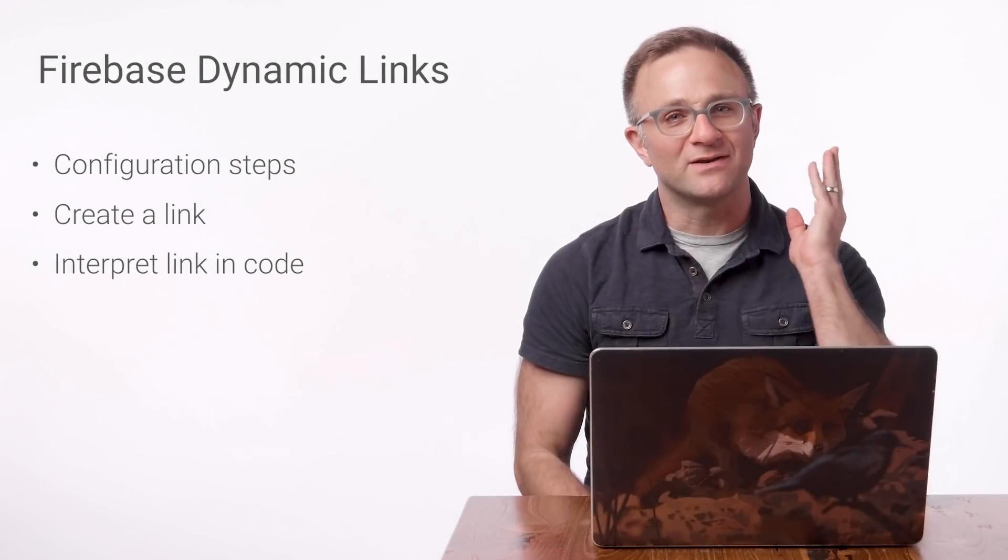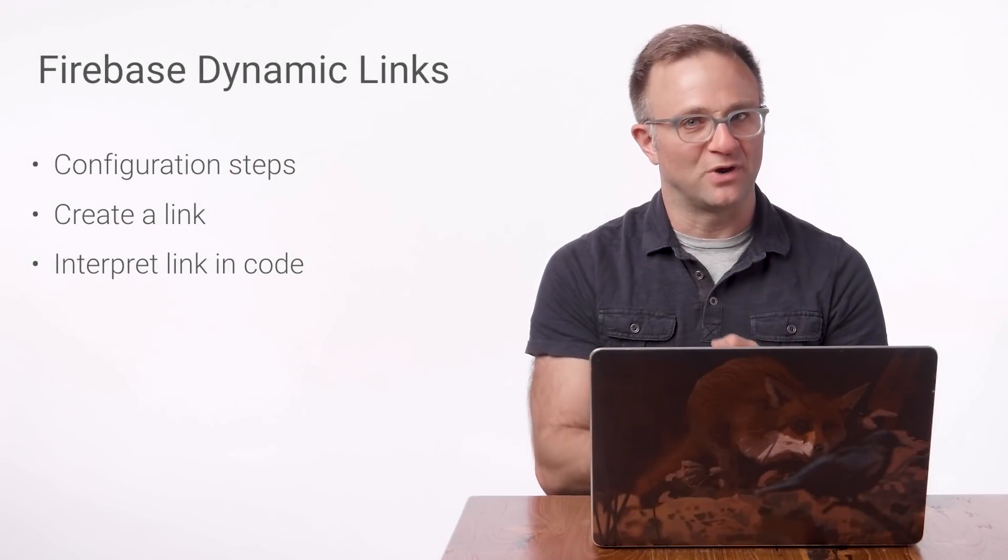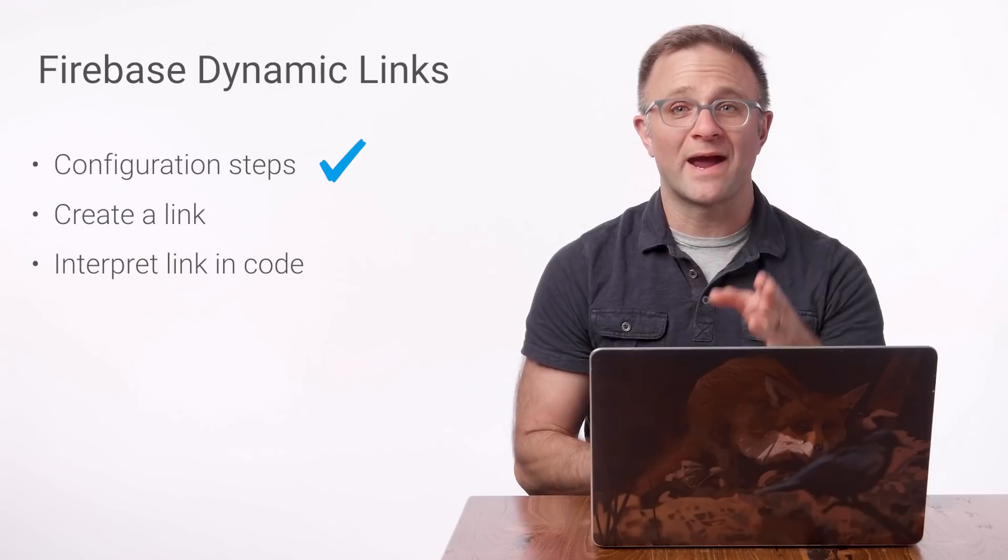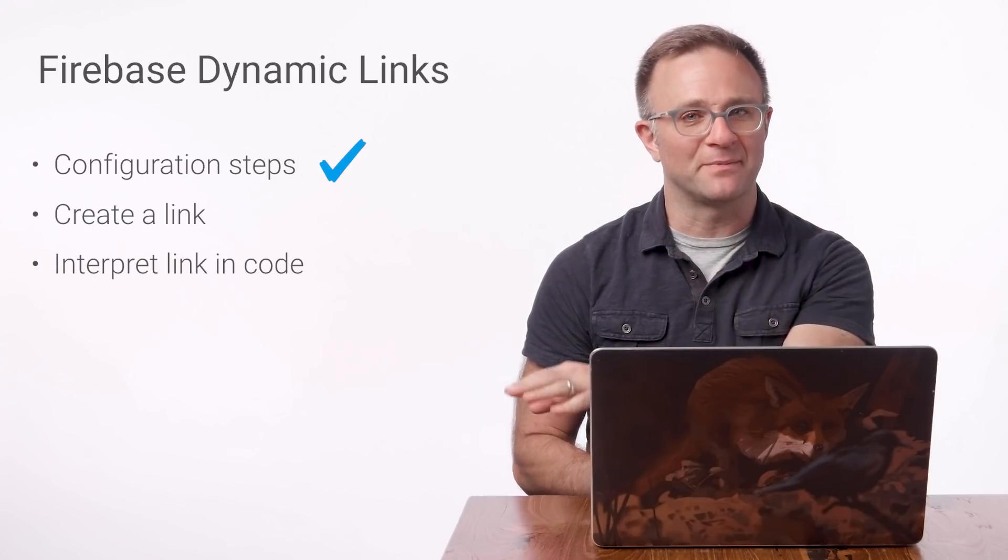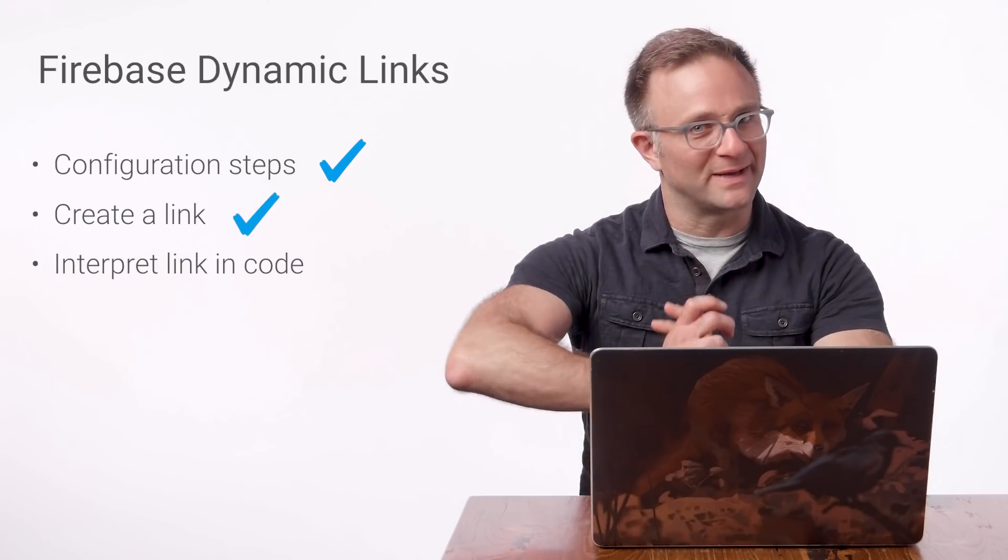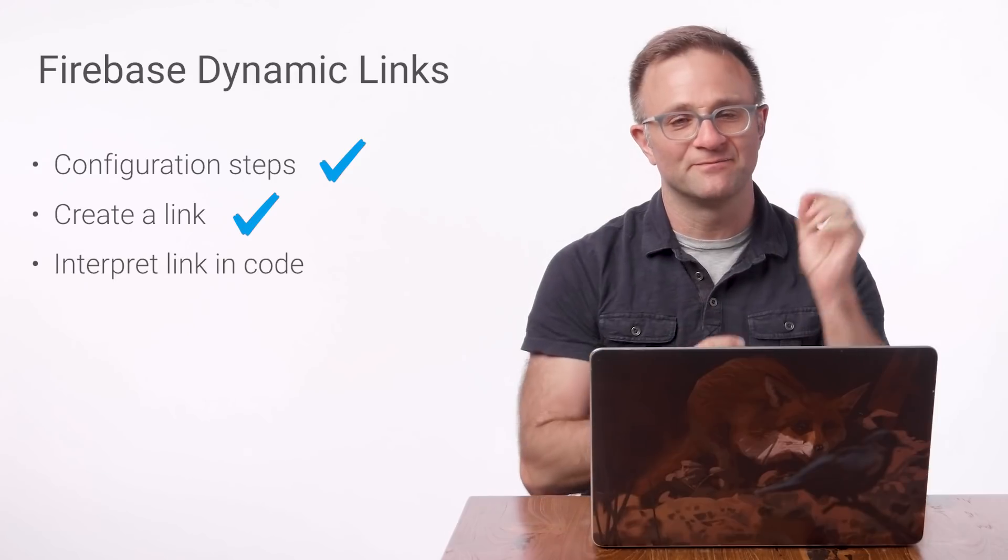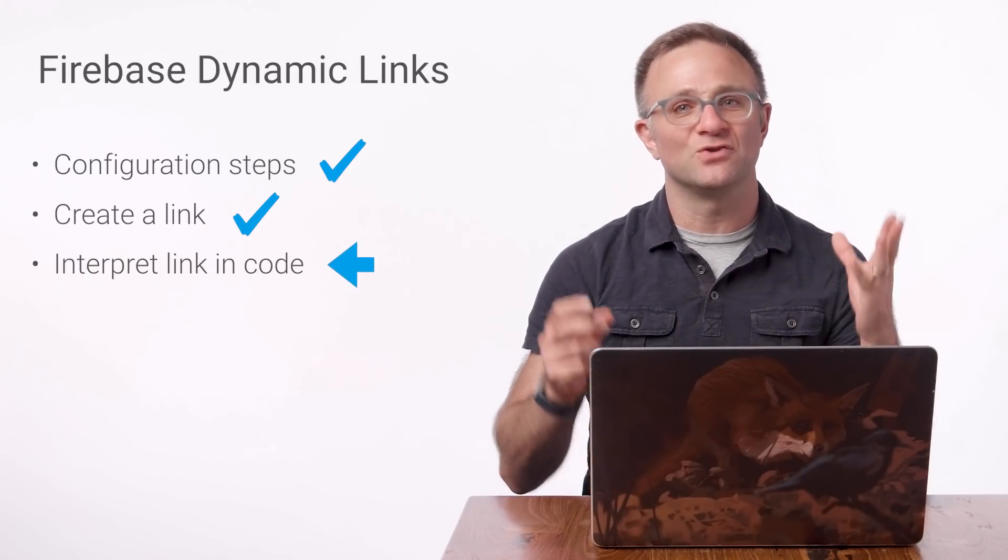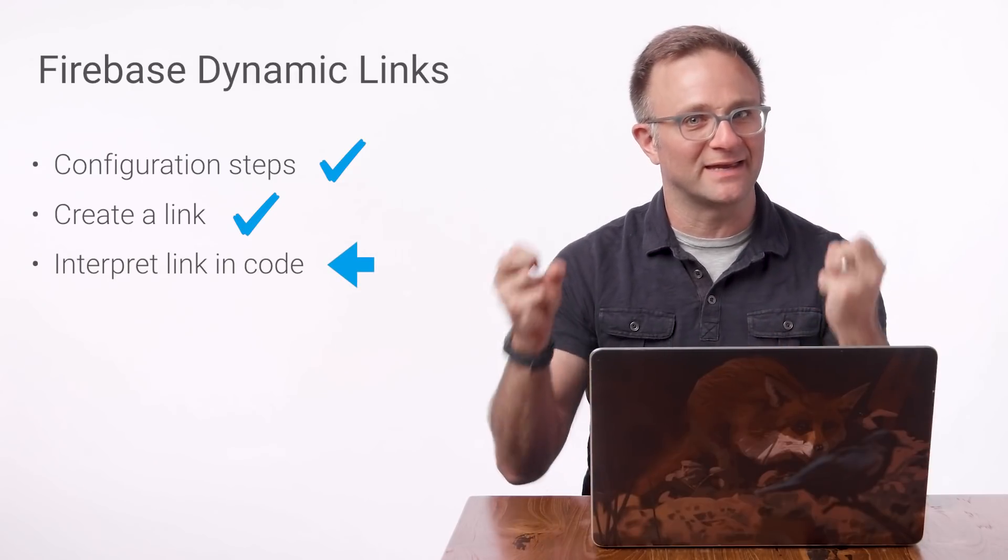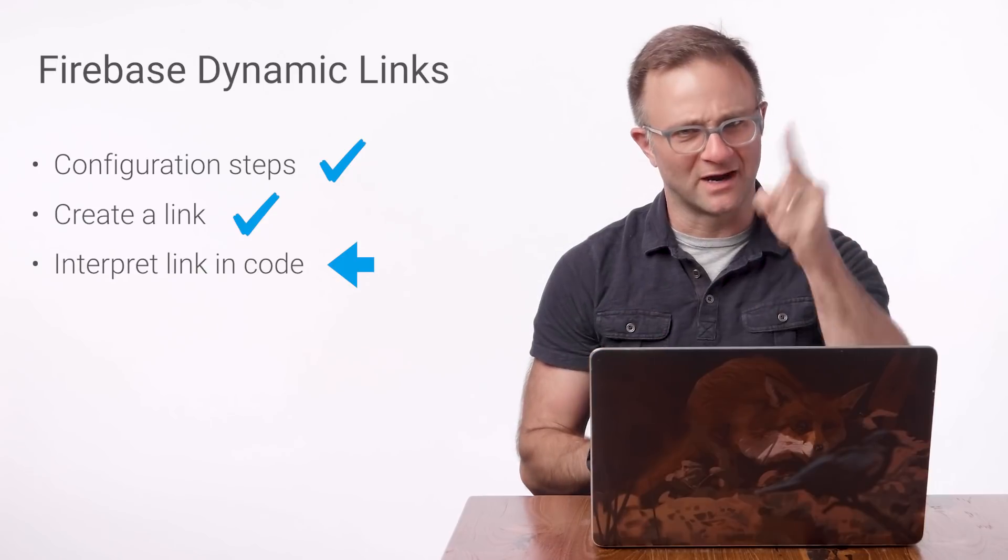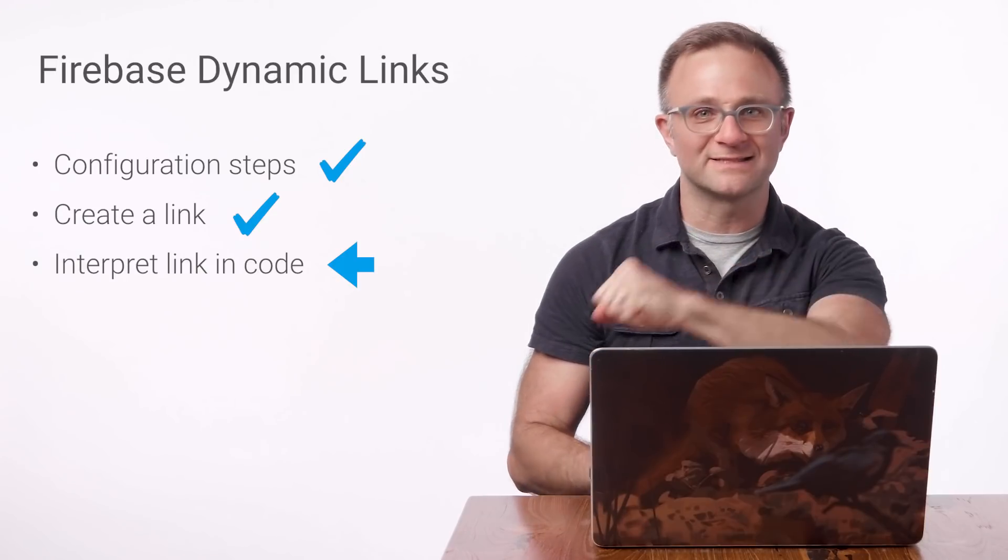So in our last video, we did all the setup work in our Xcode project and Firebase console required to receive a dynamic link within our app. And then we created a real Firebase dynamic link for testing purposes. In this video, we're going to finally do the work necessary to take this incoming link and turn it into something meaningful. Are you excited? I sure am. Let's go.